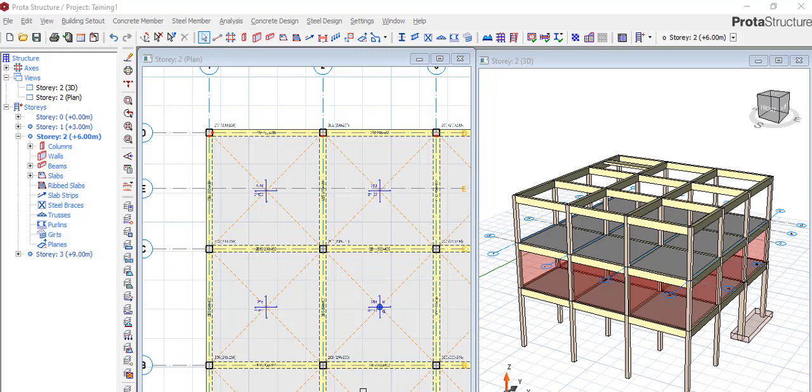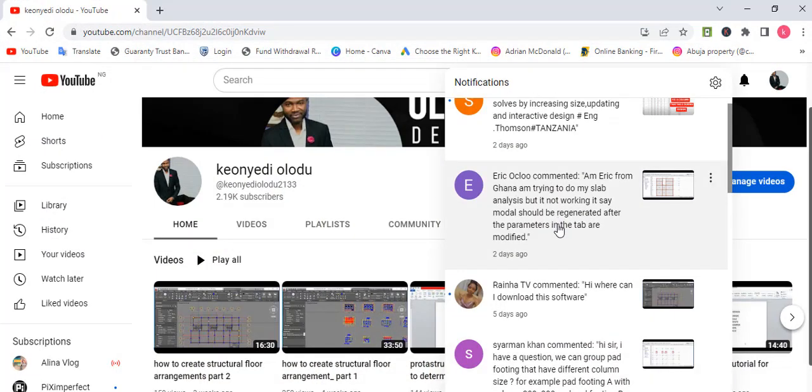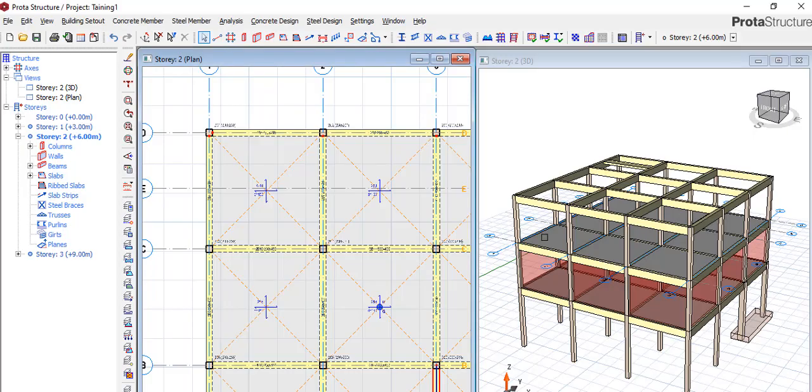I will be taking some questions from some of our subscribers and that is what we will be doing today. We have Eric from Ghana. Thank you Eric from Ghana. I'm trying to do my slab analysis but it is not working. It says model should be regenerated after the parameters in the tab and modify.